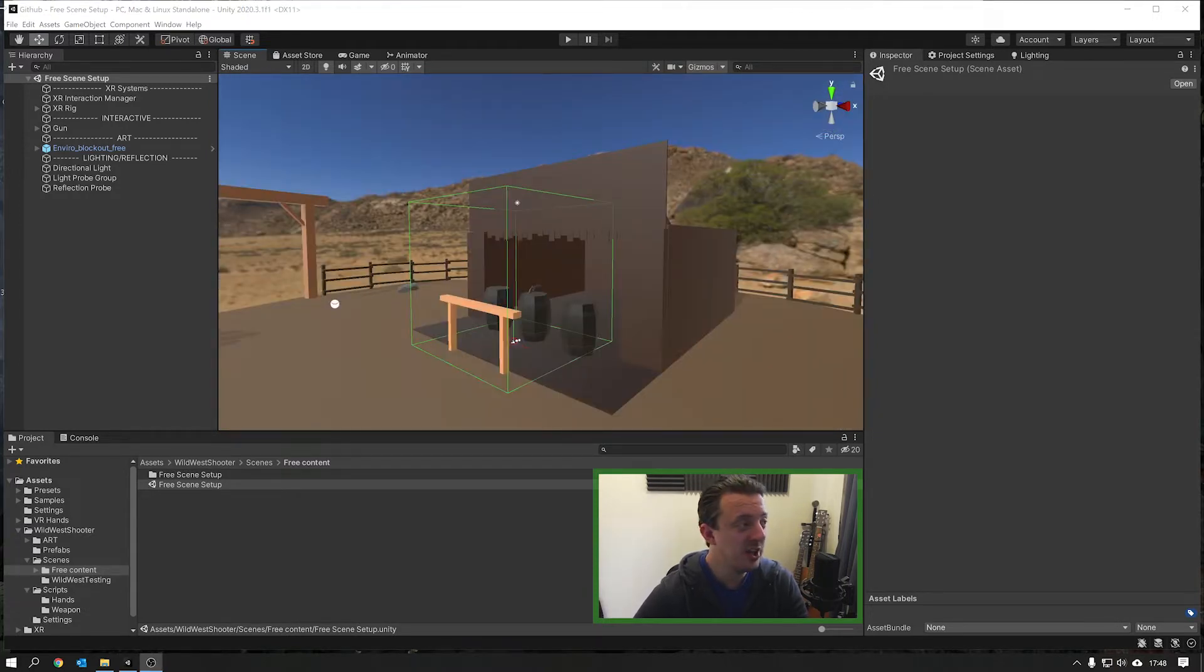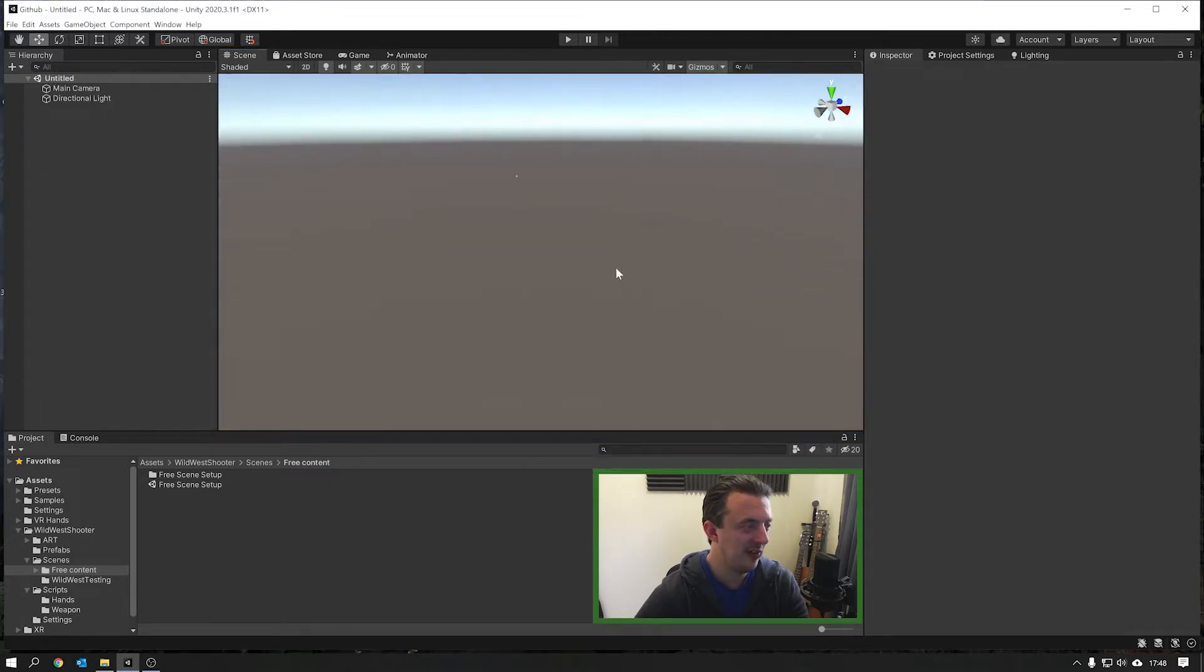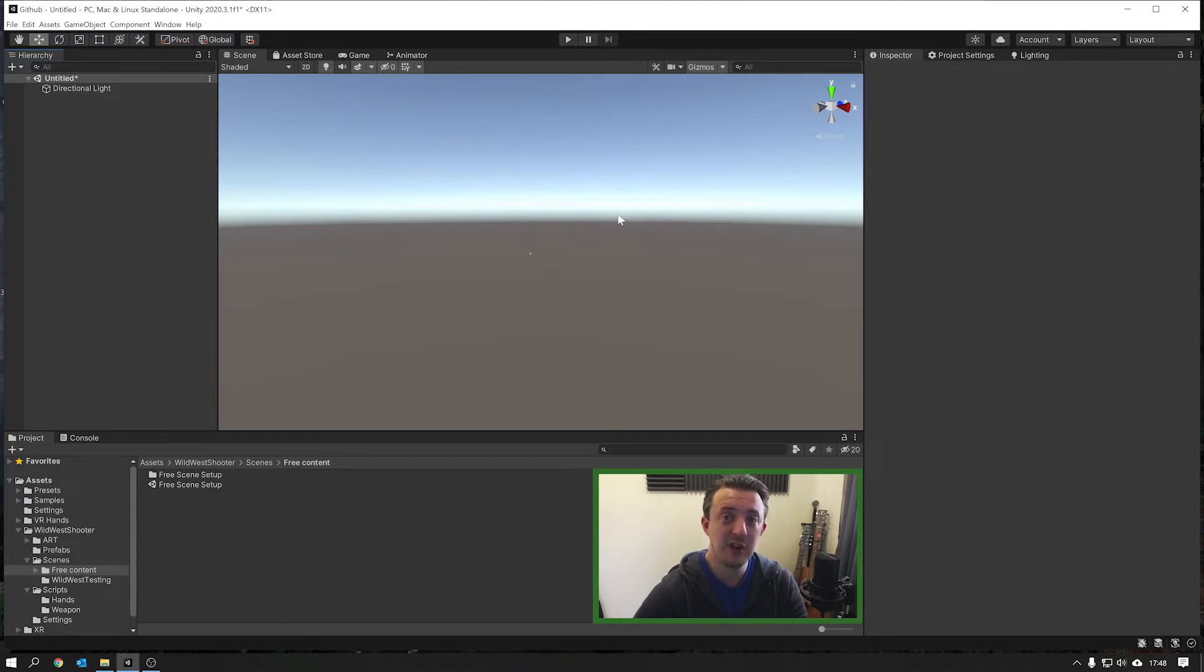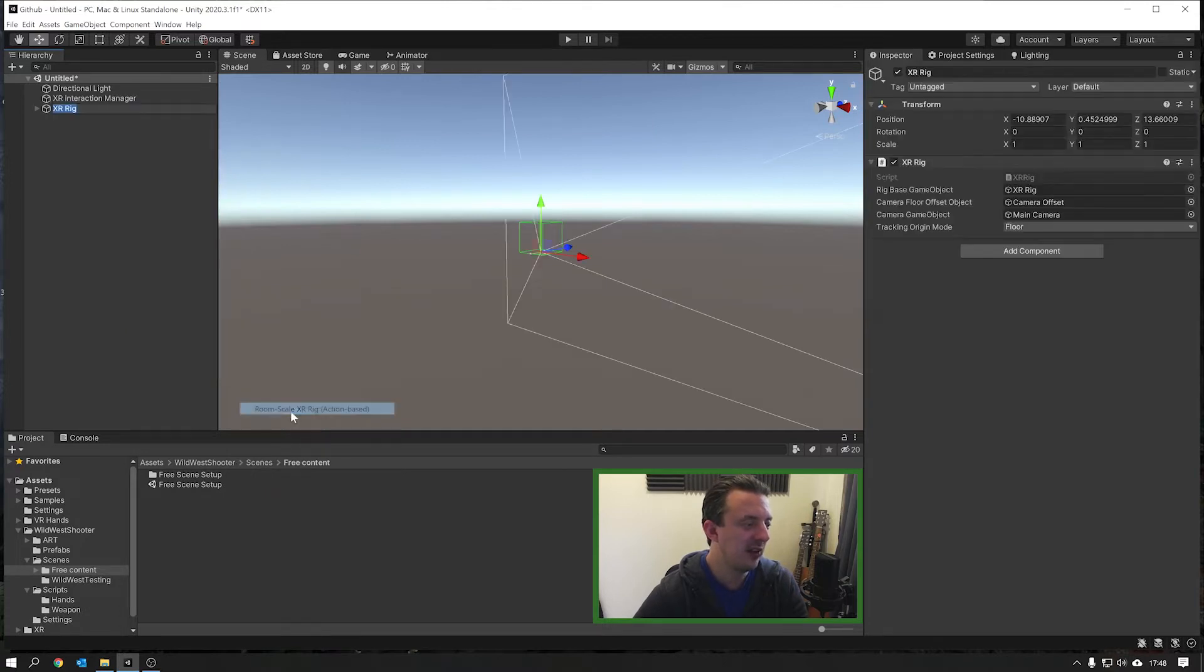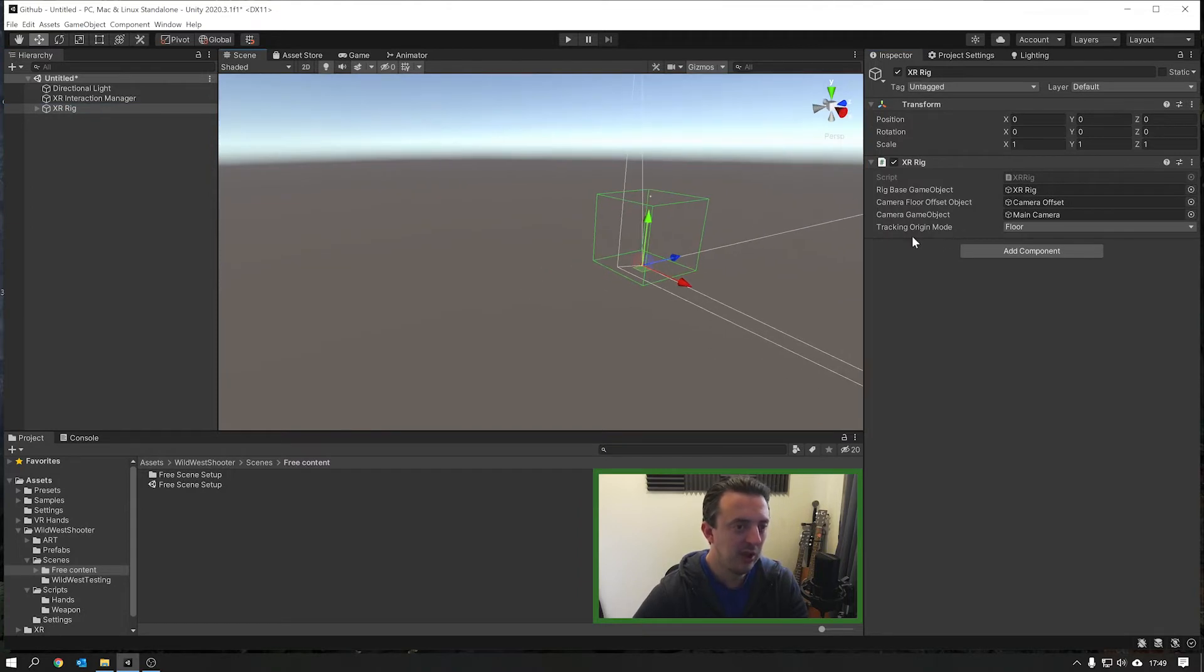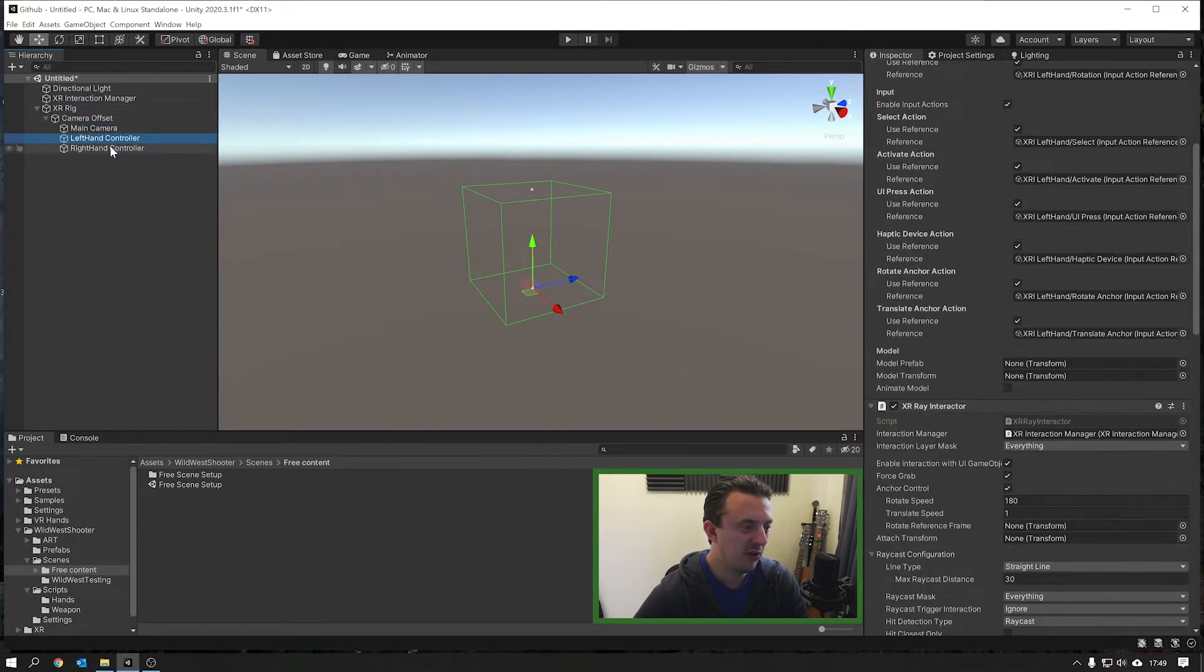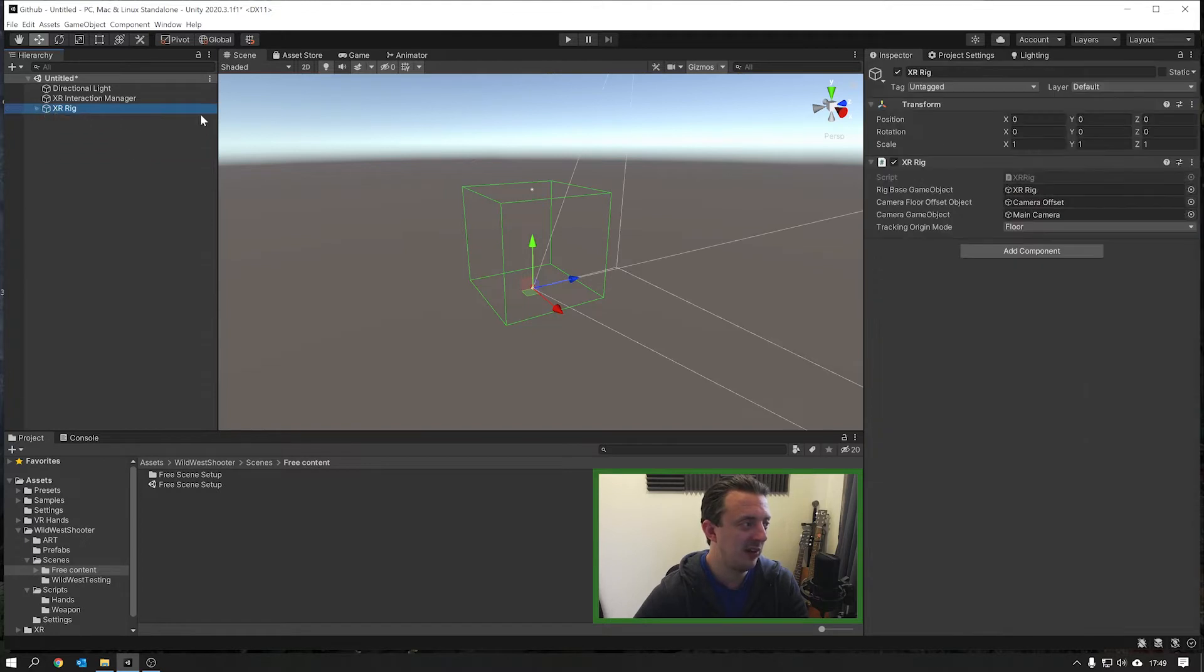We're going to go ahead and actually create a new scene. File, new scene, and then we're going to use the basic built-in scene and then go to create. It's just going to load up this empty scene with a main camera and a directional light which is great. We're going to go ahead and delete the main camera, we're not going to need that. We're actually going to be using our XR rig, right click, XR and we'll go for the room scale XR rig. This is the action-based rig and it's not quite centered at zero so we'll click on the little three dots and go to reset position.